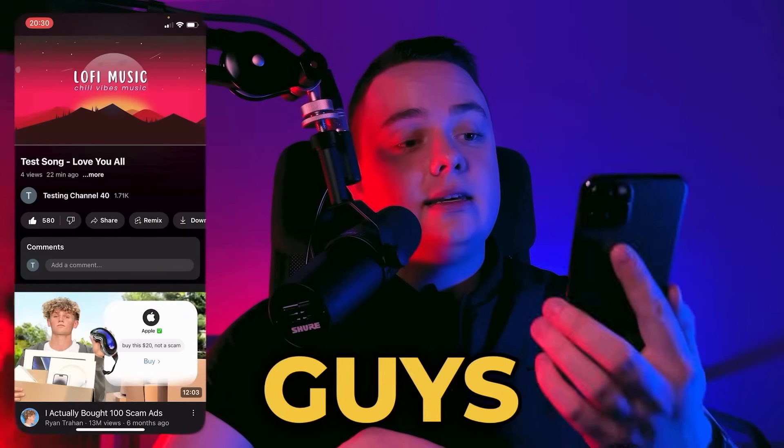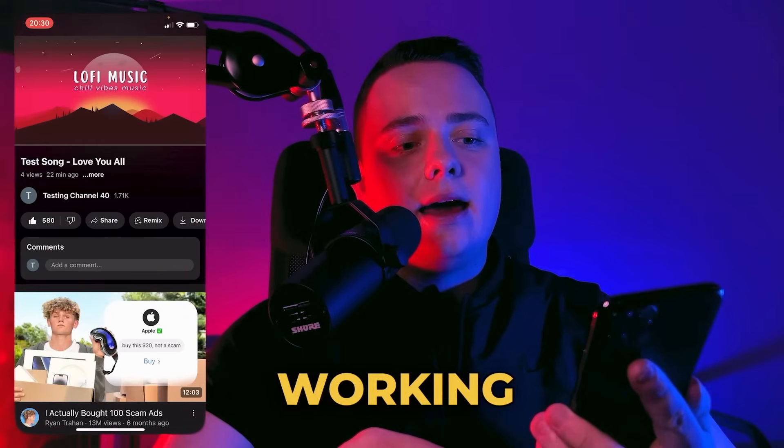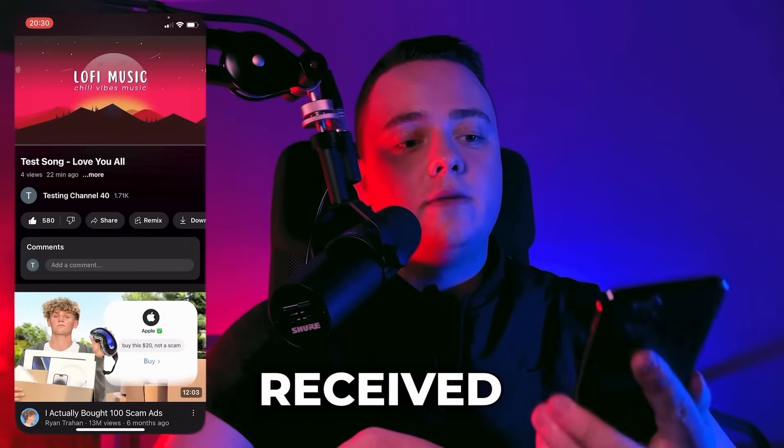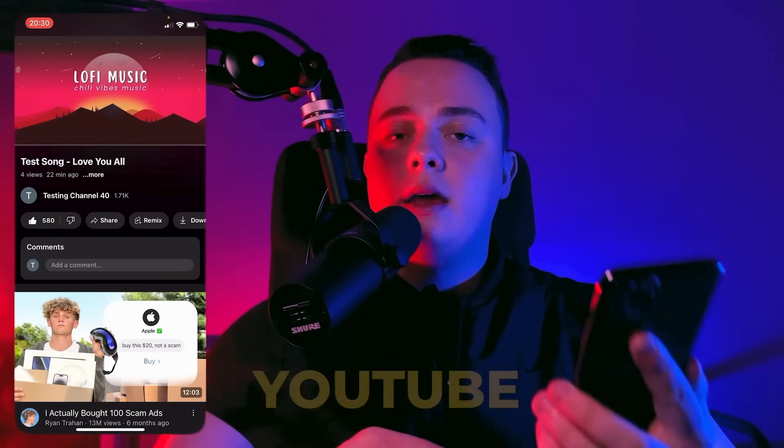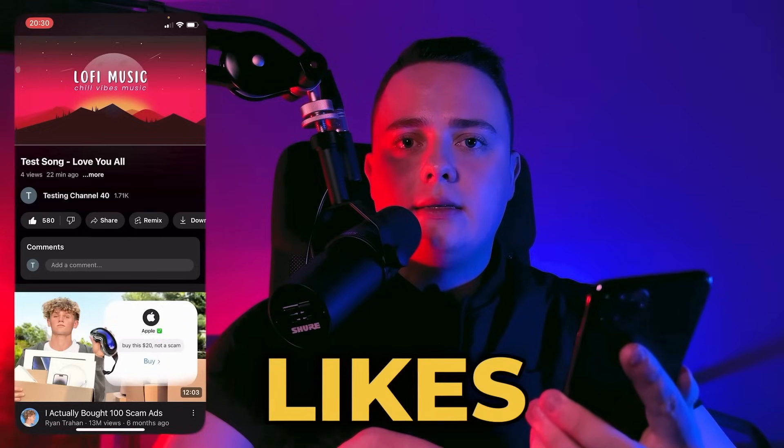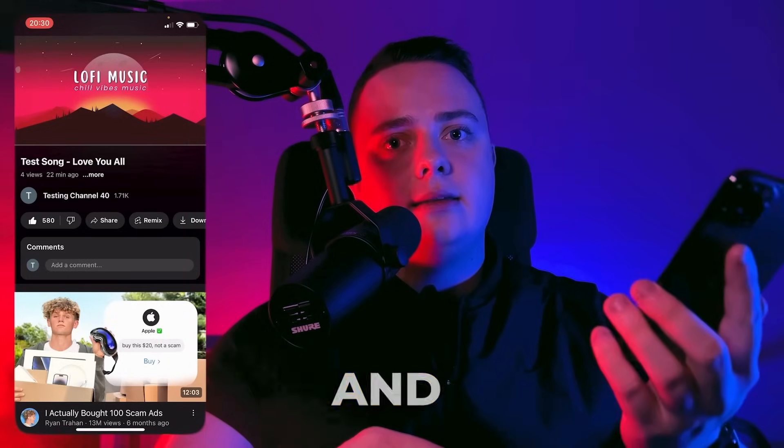As you can see guys, it's working and I received over 500 YouTube likes. Thanks for watching and see you tomorrow.